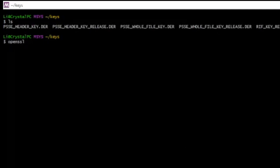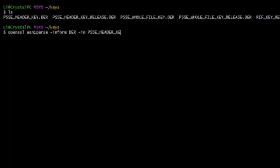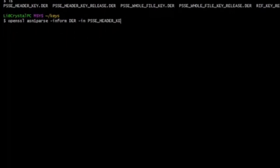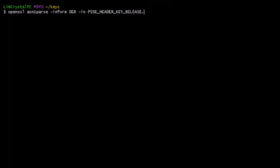Alright, so openssl asn1parse -inform der -in ESSE_header_key.der.